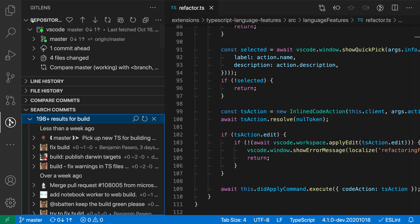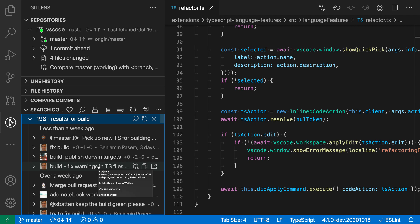Over in the activity bar, it's switched to the GitLens view, and then down here in the search view, it's actually showing all of the commits that contain build somewhere in their commit message.